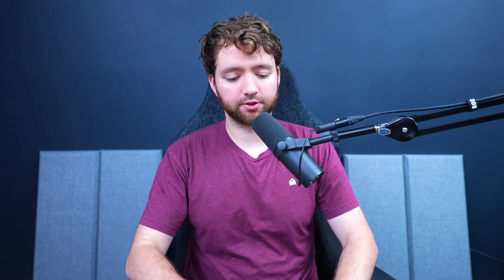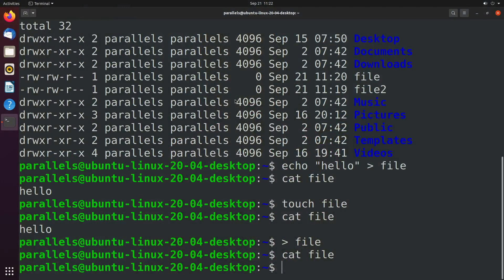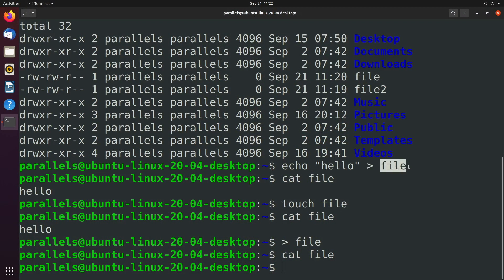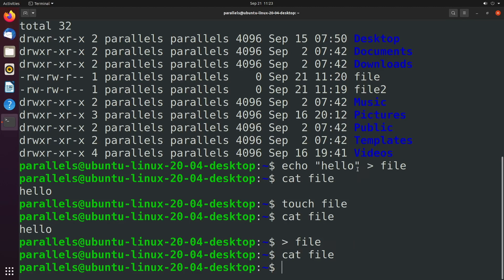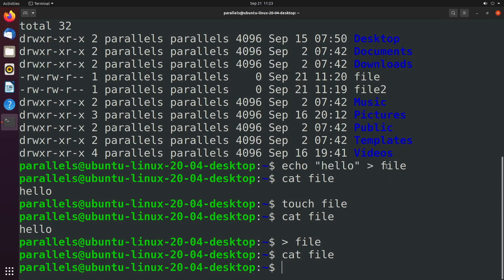So what exactly is redirection? Because we're actually using it here. When we say echo hello, this greater than symbol is known as redirection, and we are redirecting the output into this file called file. We're doing the same thing here, but in this case we're redirecting nothing into that file, which is why it becomes empty. So again, redirection will take the output of some command - in this case echo hello - and put that inside of a file.